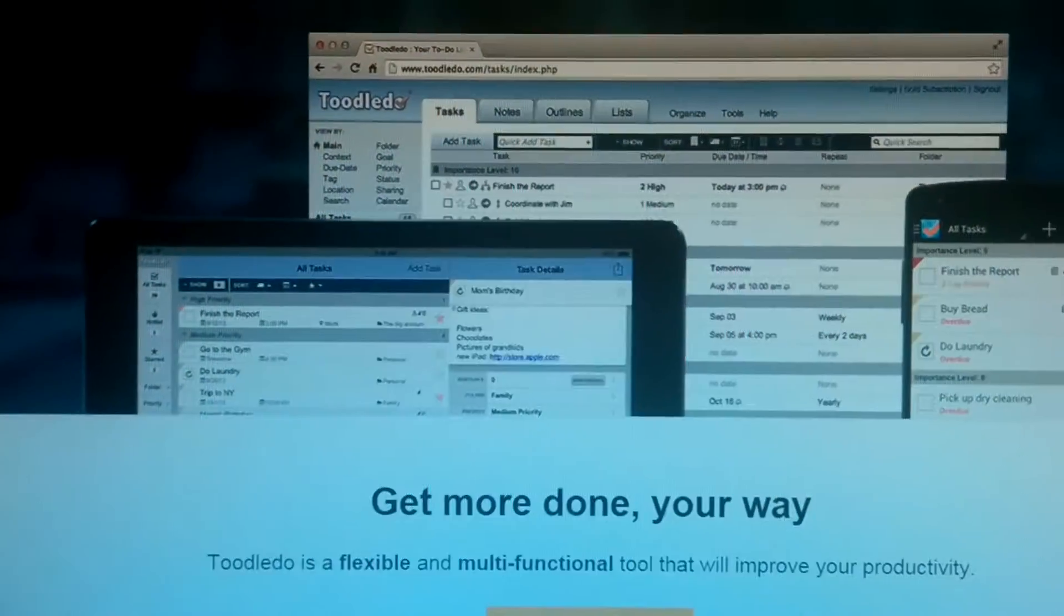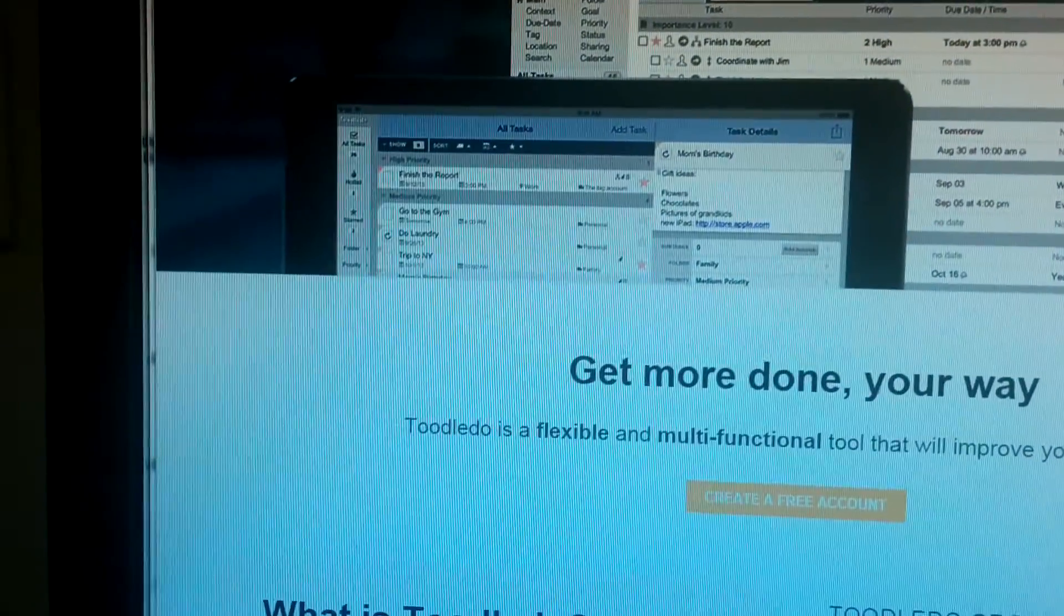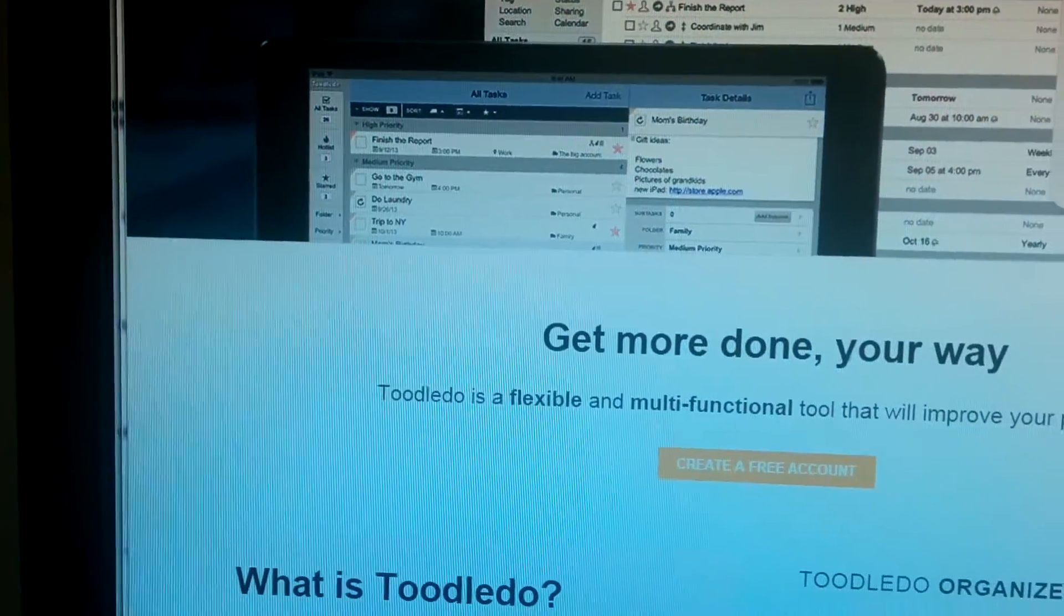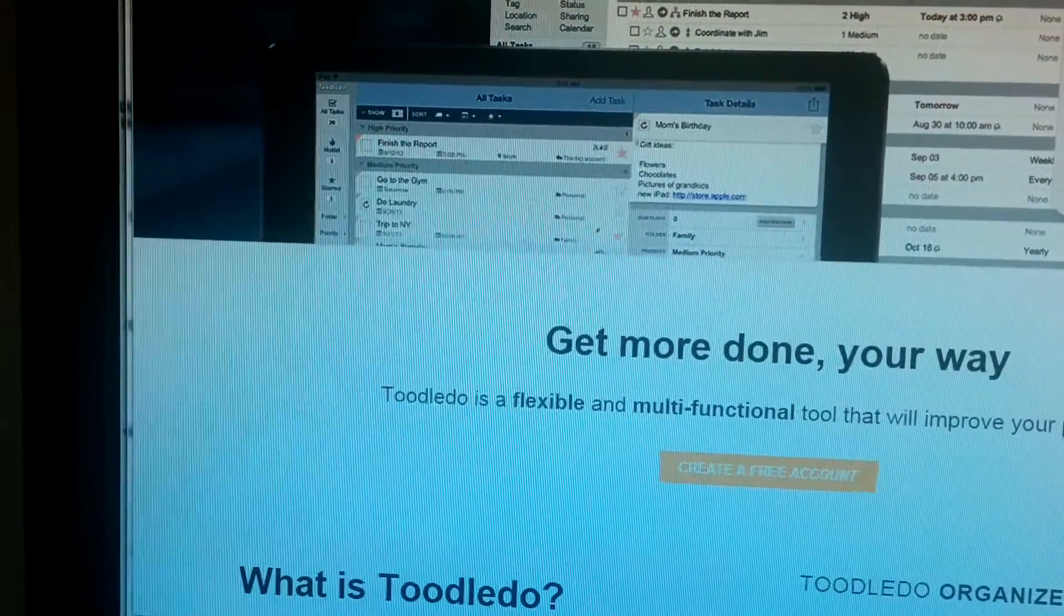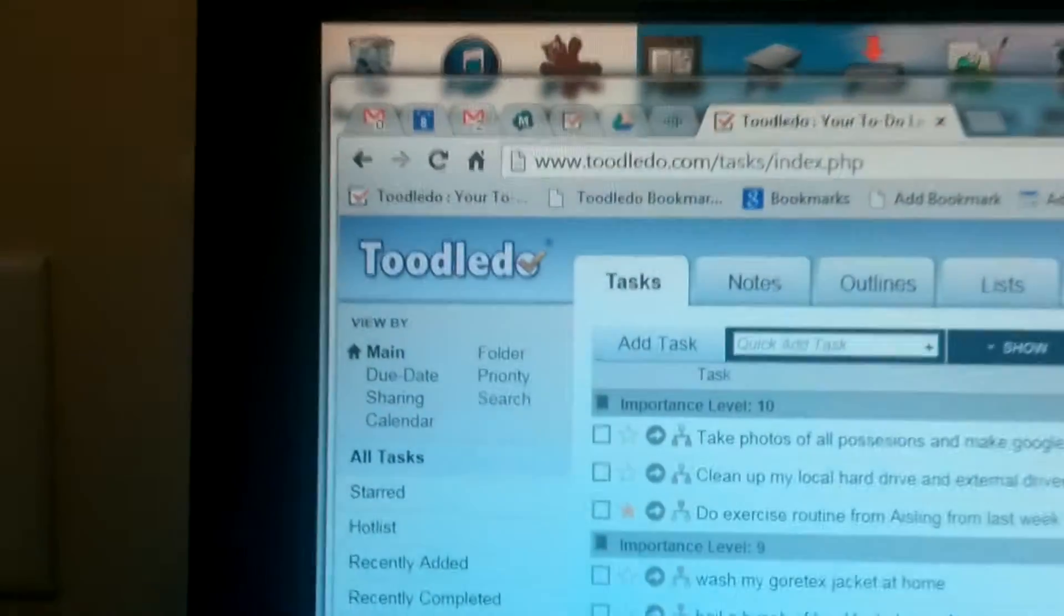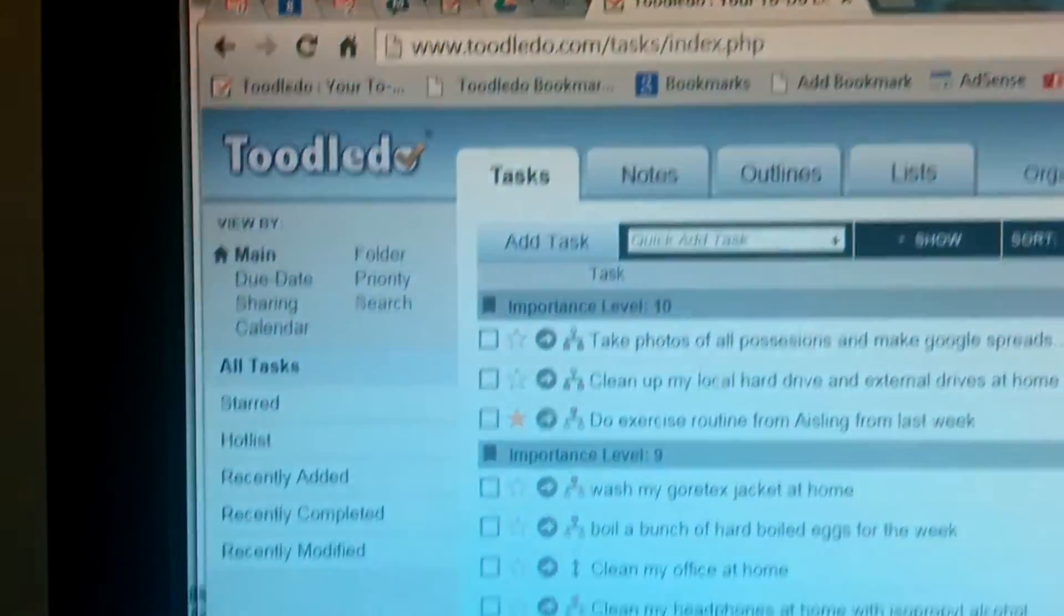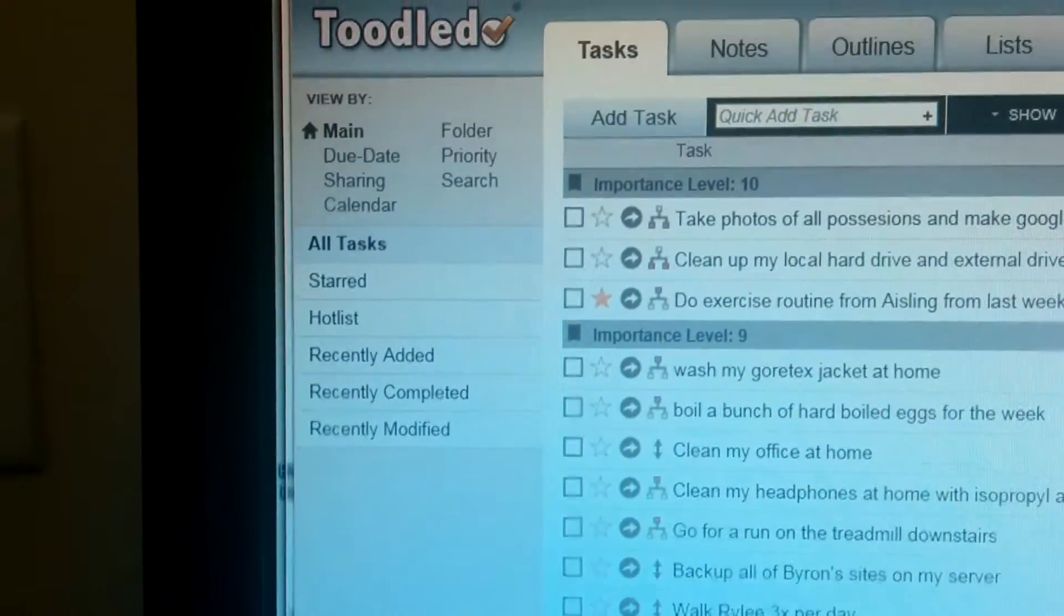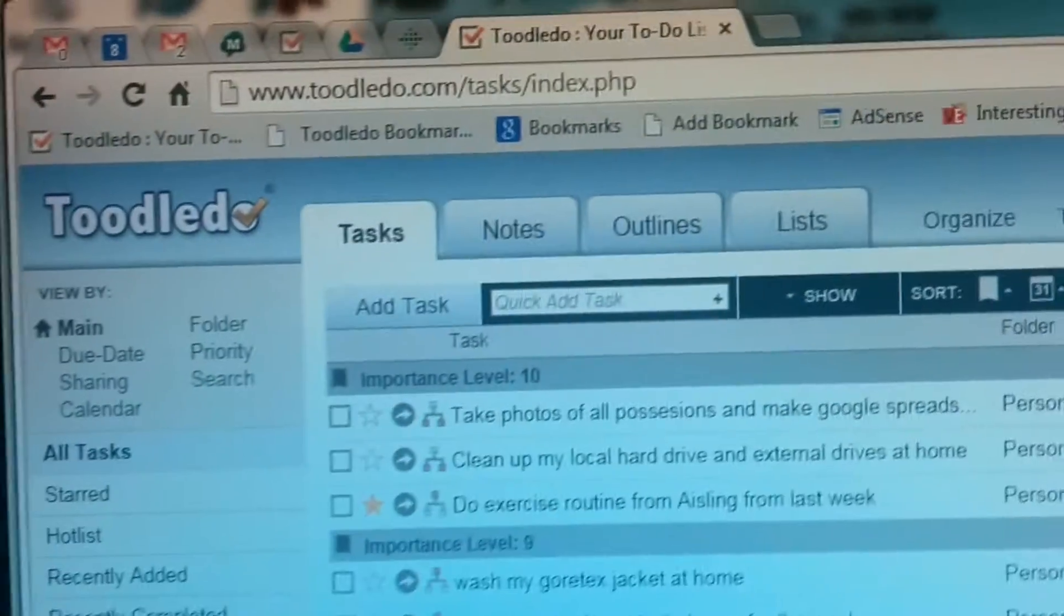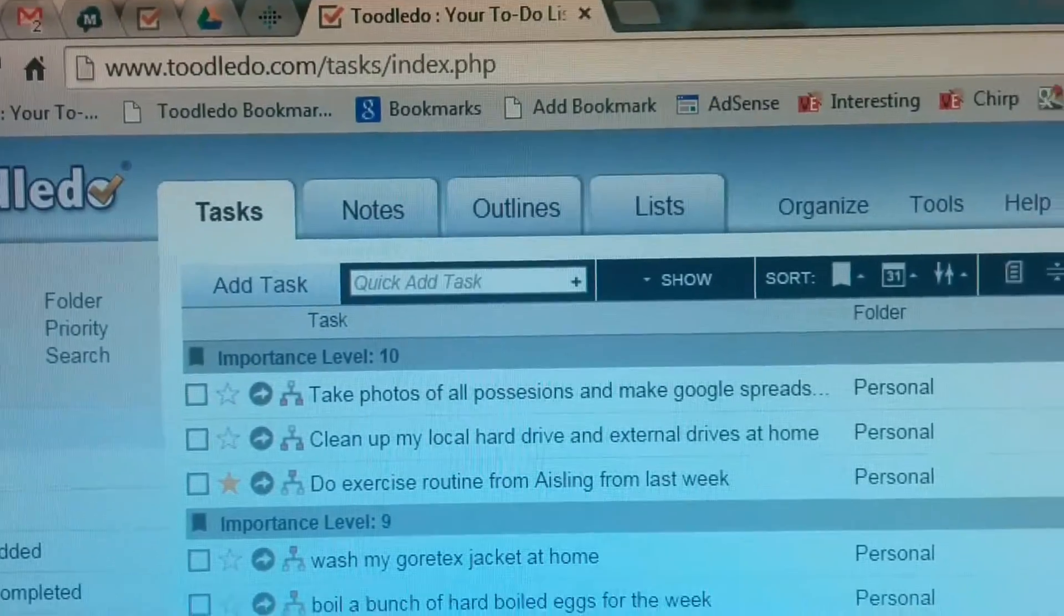So I've already created an account. I'm going to go into my email right now and log in using my Toodledoo email. So on the left side, you have different views of your tasks. You can choose the task notes, outlines, and lists.